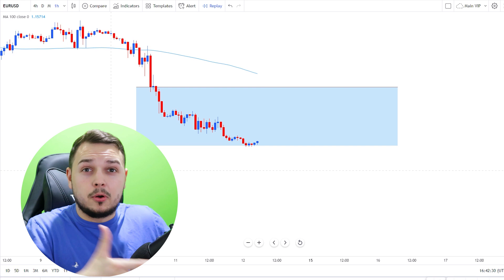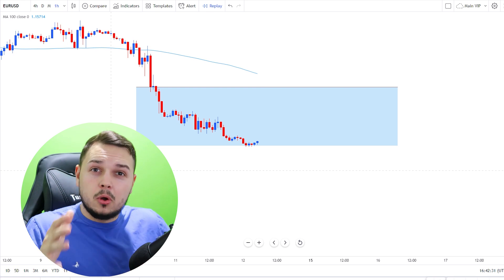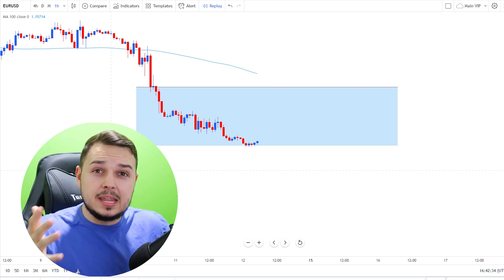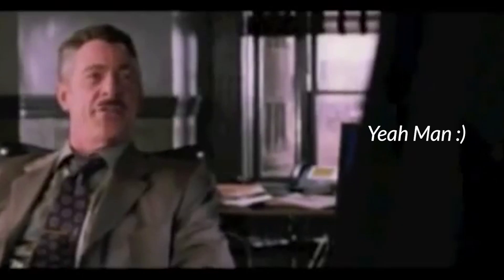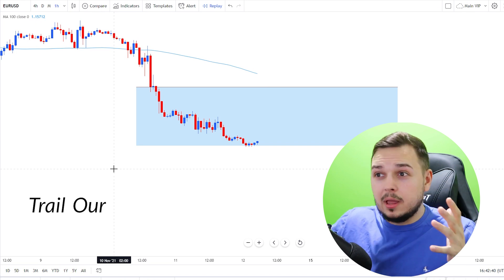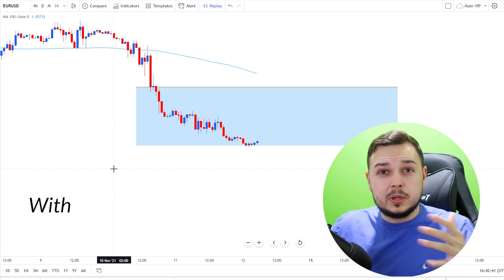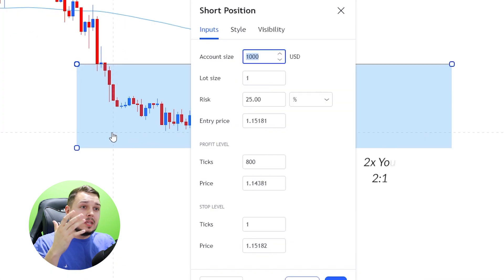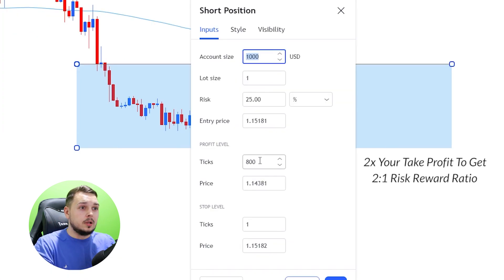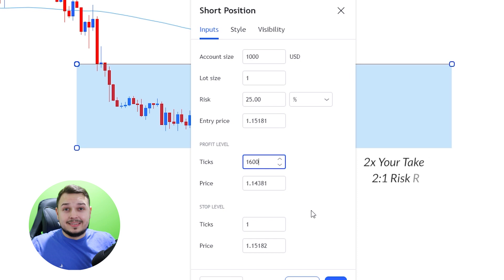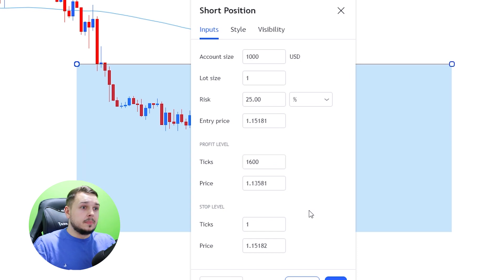Now since we've reached our profit level, we're not going to take all our profit — we're not going to take any at all. What we're going to do is trail our stop loss with the moving average. We're going to increase the profit level to a 2-to-1 risk-to-reward ratio, which would be 160 pips.